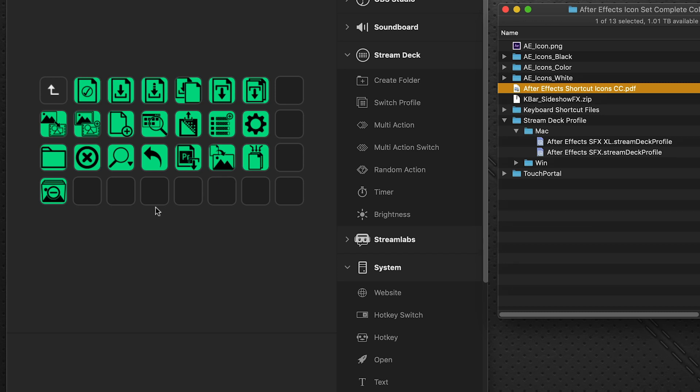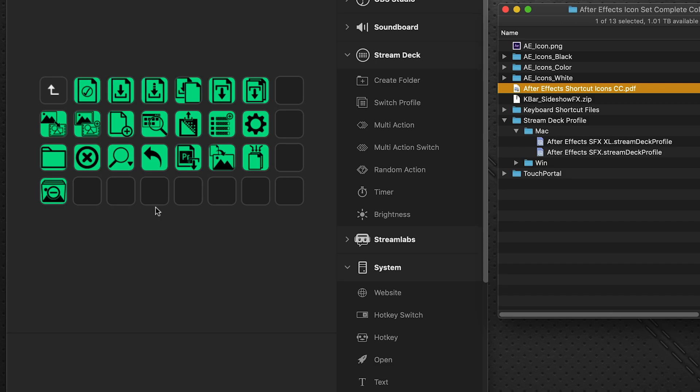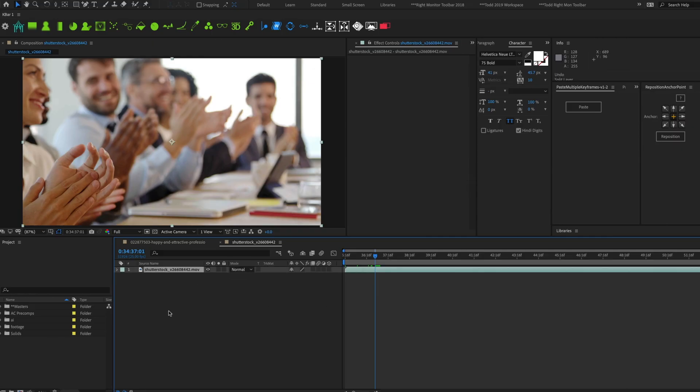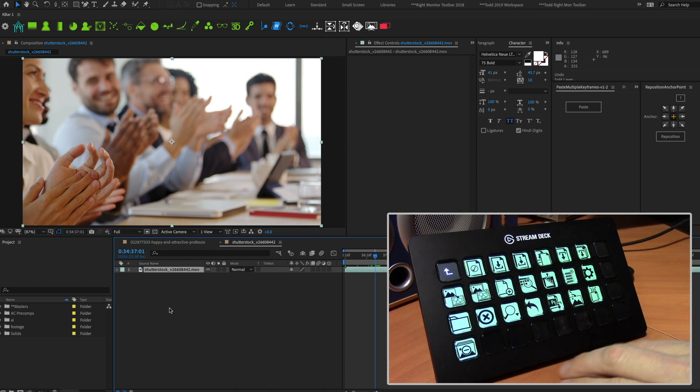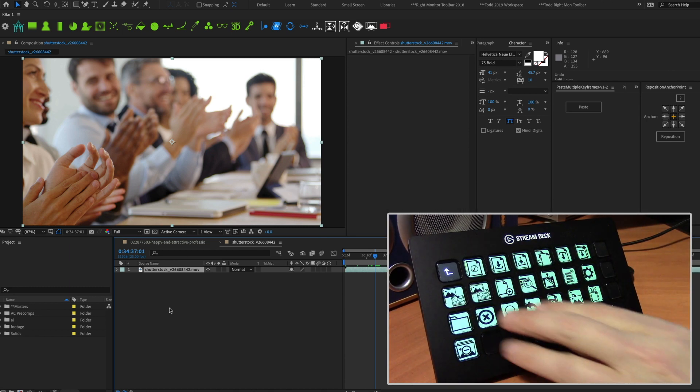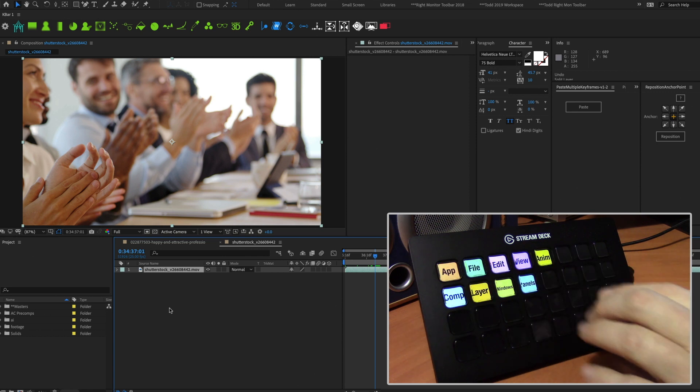But for now, let's go over to After Effects just quickly to see how this works. I'm going to undo the last command. And on my Stream Deck device here, I'm going to page up. And this is our main page of the After Effects menu.